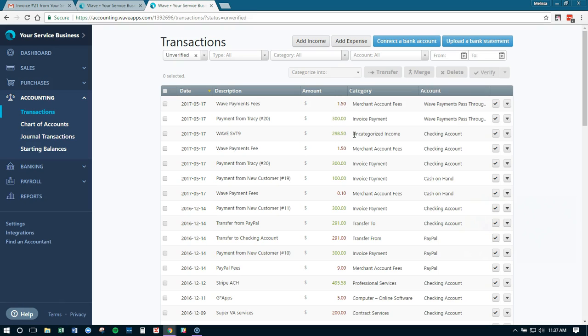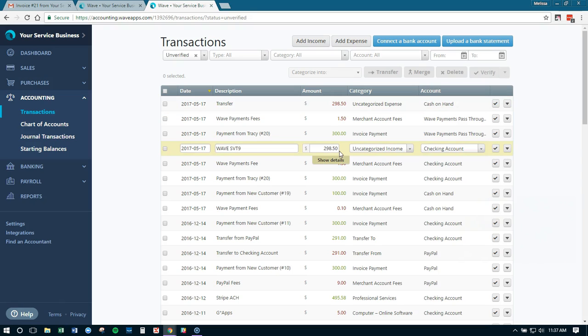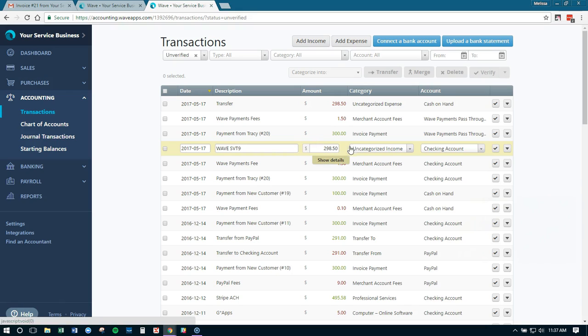But again, we still have this deposit into our bank account. Now what we would do is simply add an expense for the same day the deposit came in. We would call it transfer, and we would match the amount that was deposited into our bank account. Because this deposit may be a combination of multiple invoice payments in one day, especially if you invoice all your clients at one day of the month, then you're going to get a ton of payments all at once, and it's going to be lumped into one deposit, not individual deposits. That's why we never want to record our income based on what's deposited into our accounts. We want to record our income based on what we invoice to our clients.